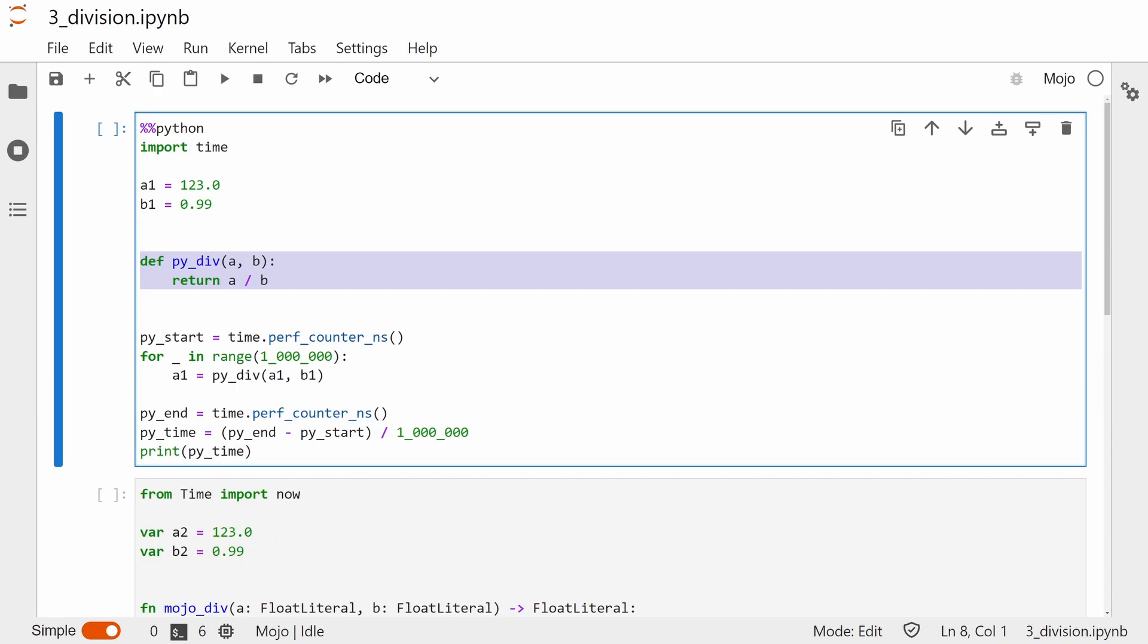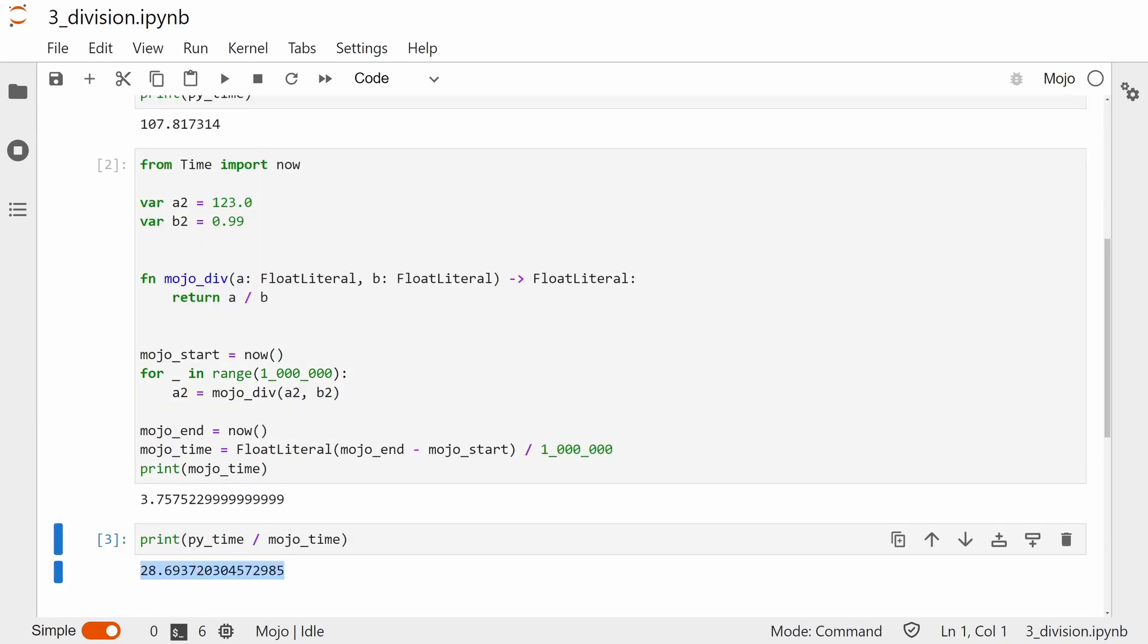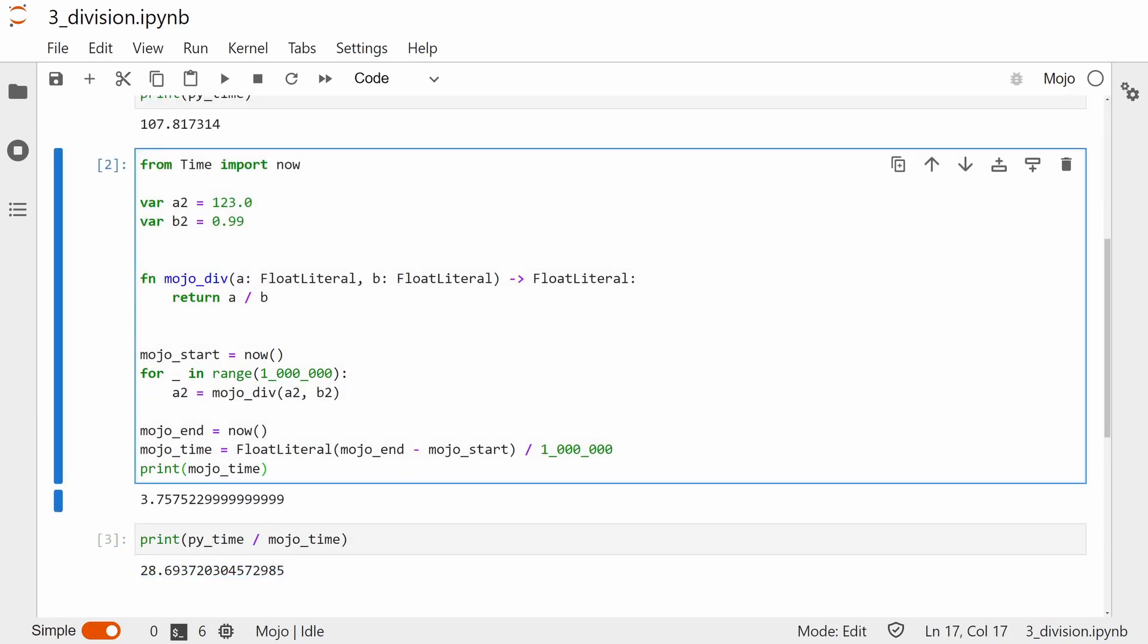If we do the same thing with division, we see that Mojo is, again, significantly faster than Python. Surprisingly though, it's not as fast as it was with addition. I suspect this has something to do with the underlying float representation being a lot more similar to Python's own.